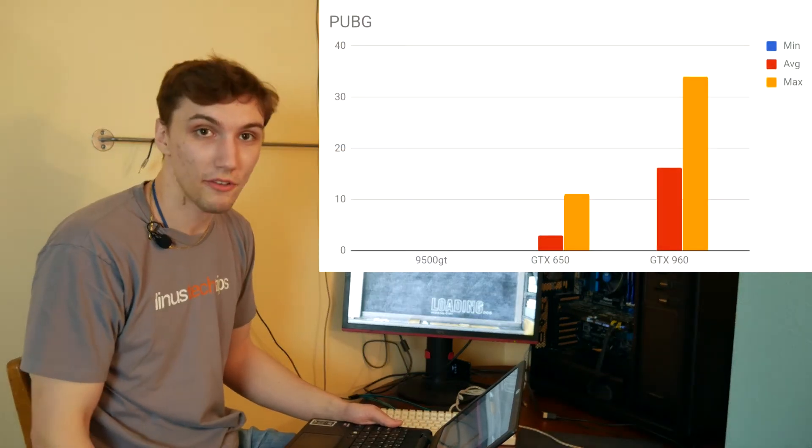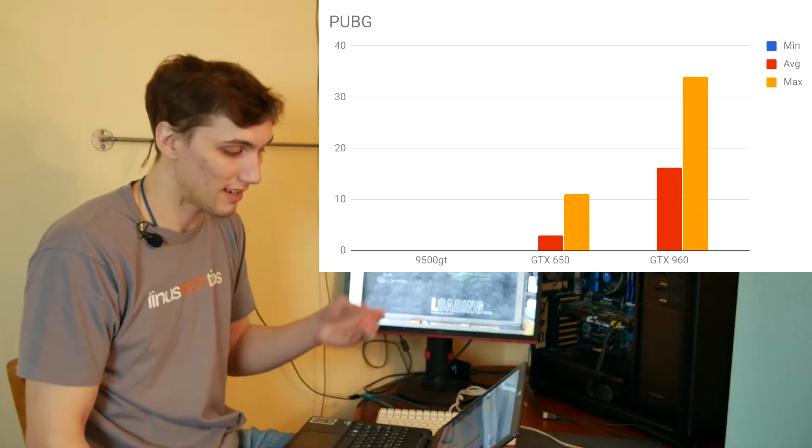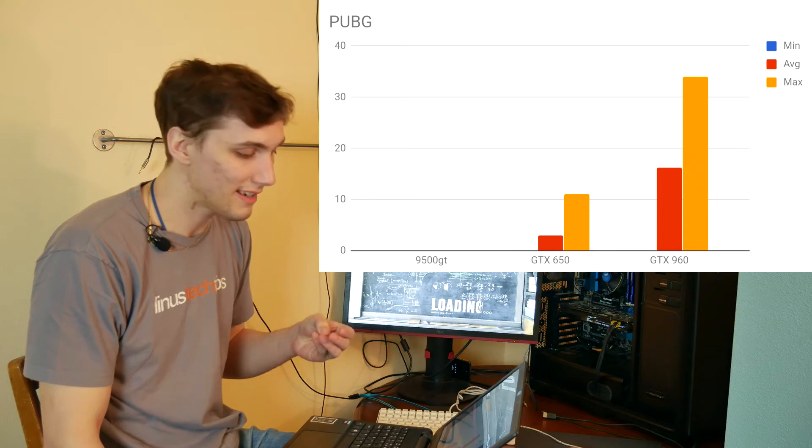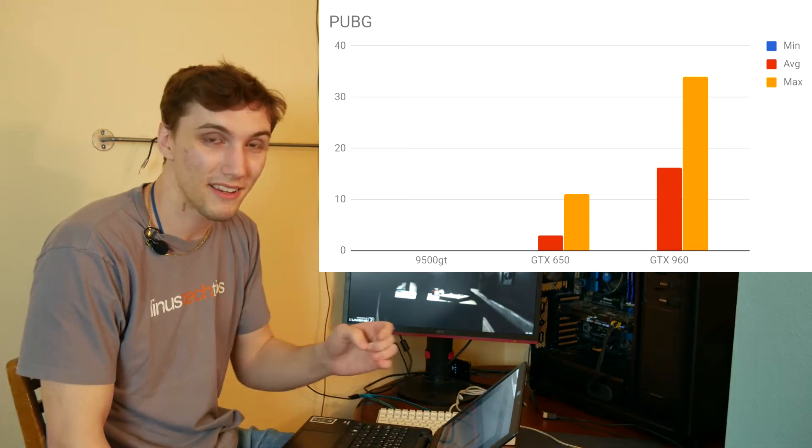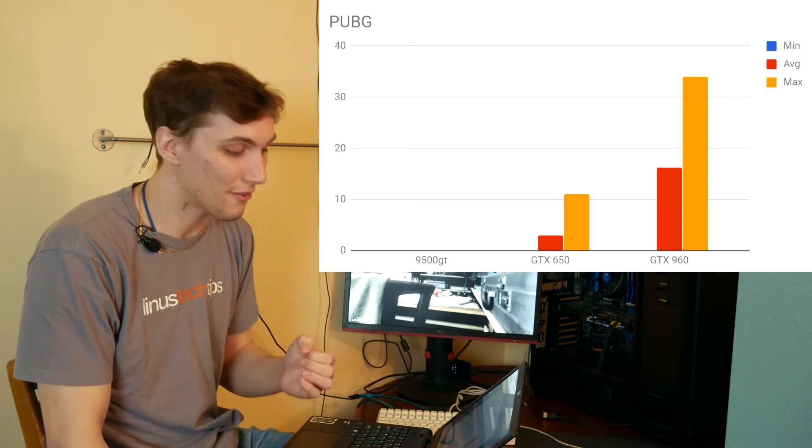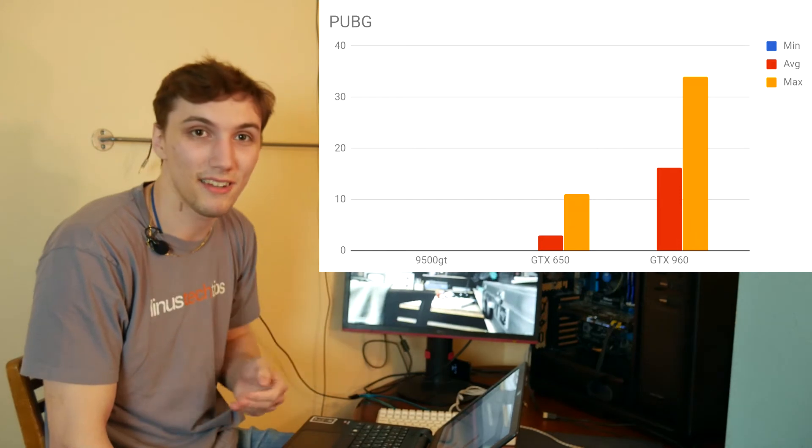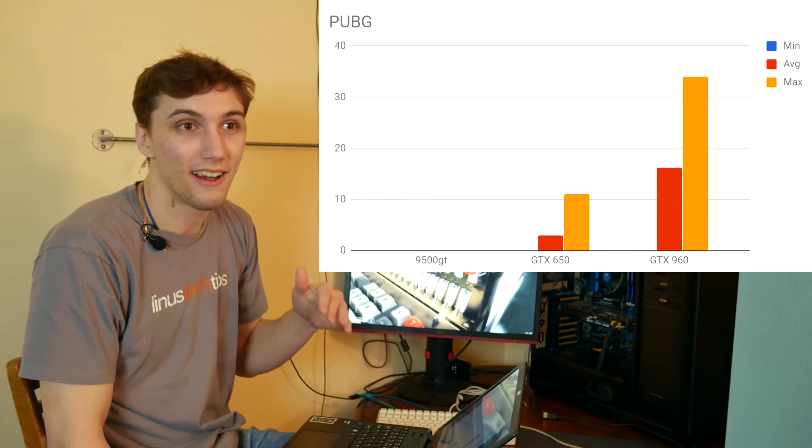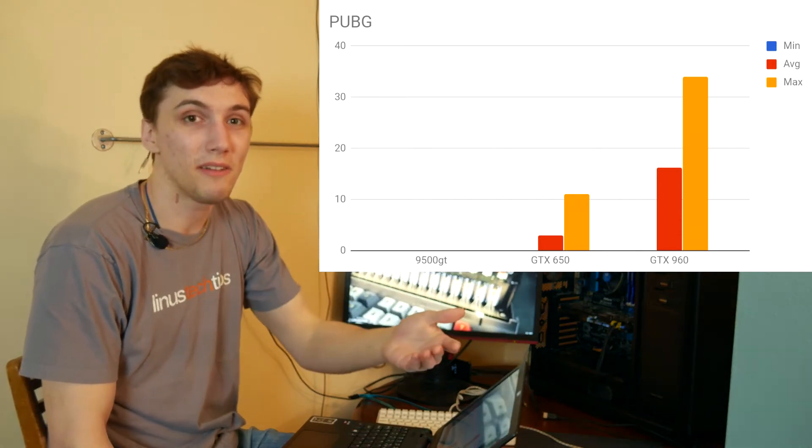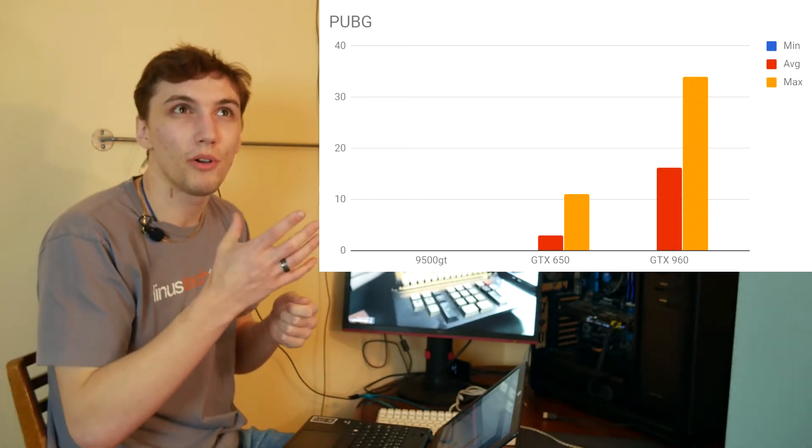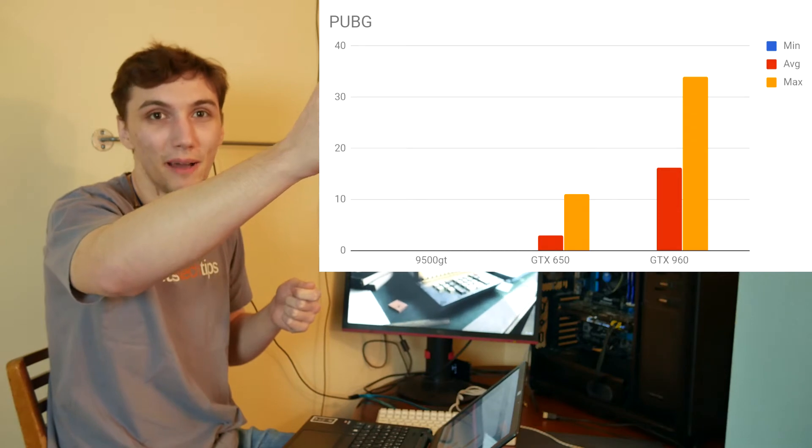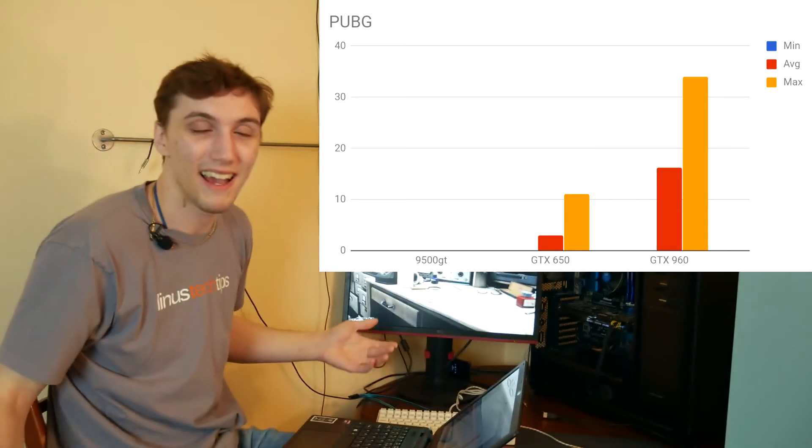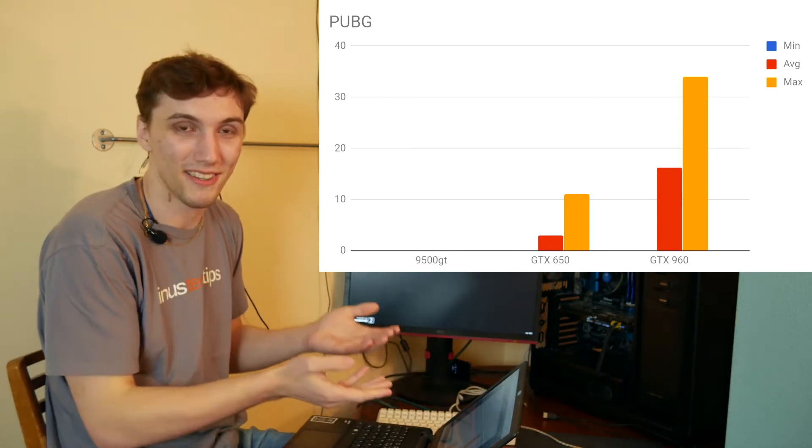PUBG is another really demanding game that is DirectX 11, so it wasn't able to run on the 9500 GT. The GTX 650, I would say that it barely ran. It was seeing averages, single-digit averages, maxes of just barely into the double digits. So definitely not playable. It was really laggy. When I tried to enter the game, it actually wouldn't even load the starting area, and it would almost load the plane, and then I would get halfway across the map. It was basically a bad experience. I was barely able to even get the benchmark through.